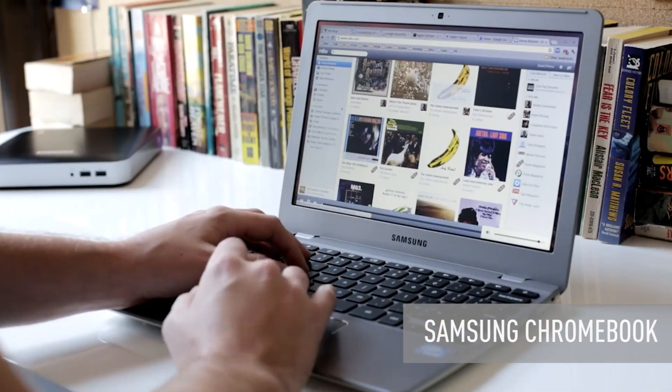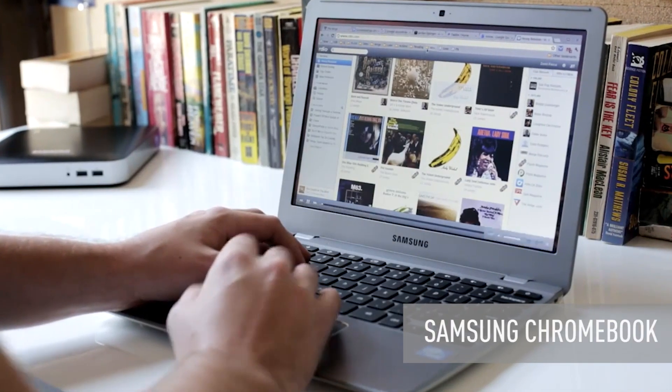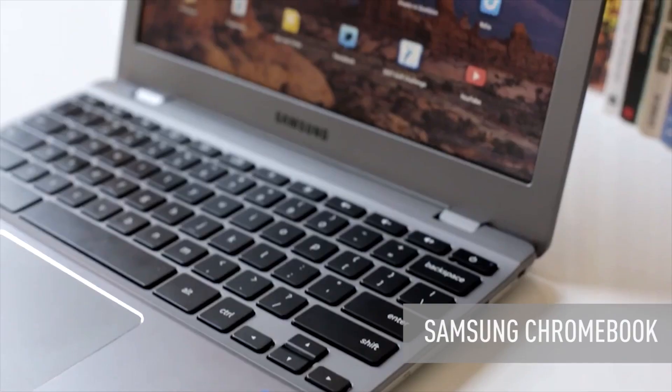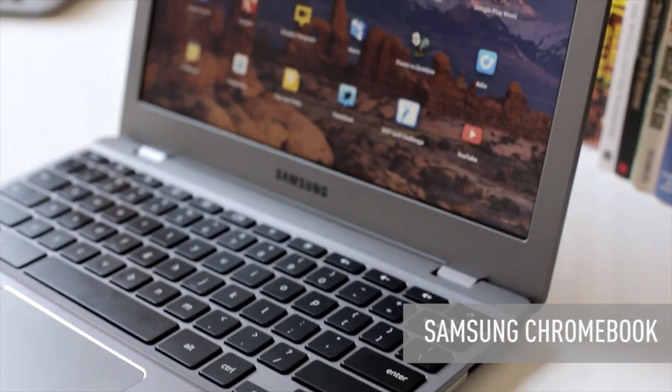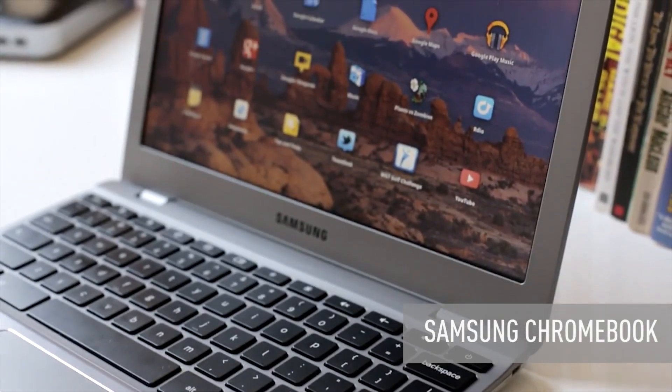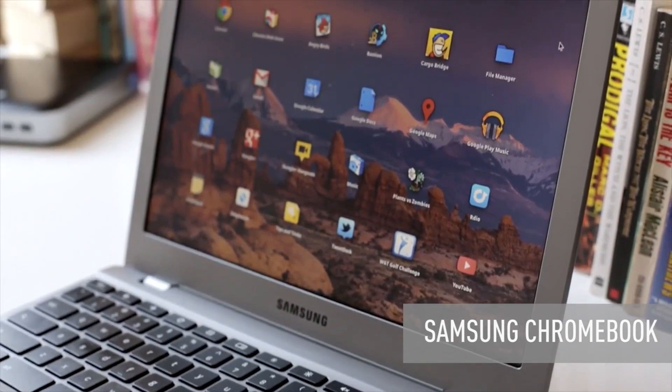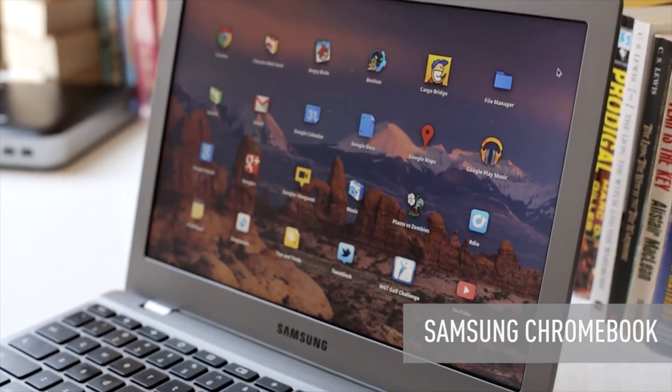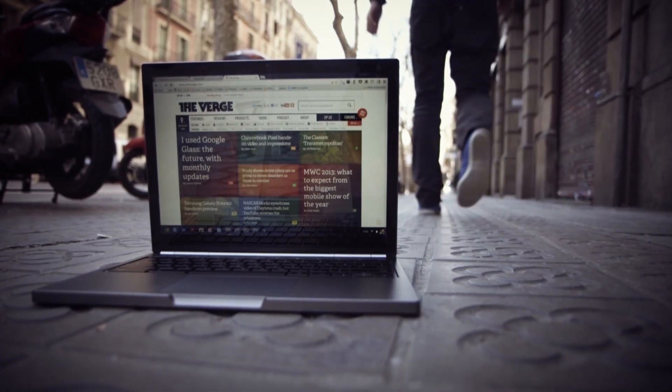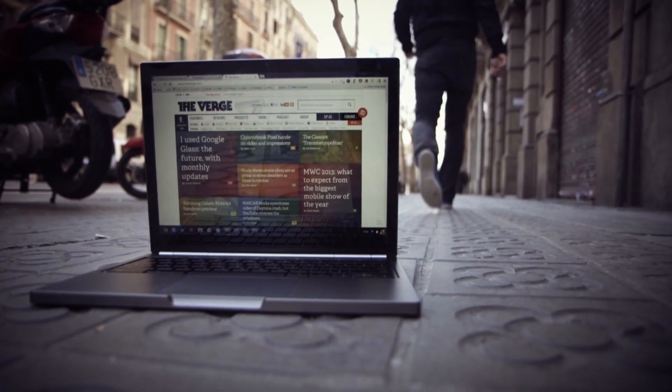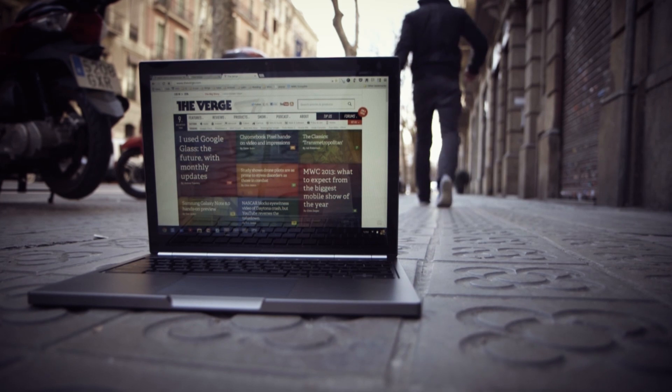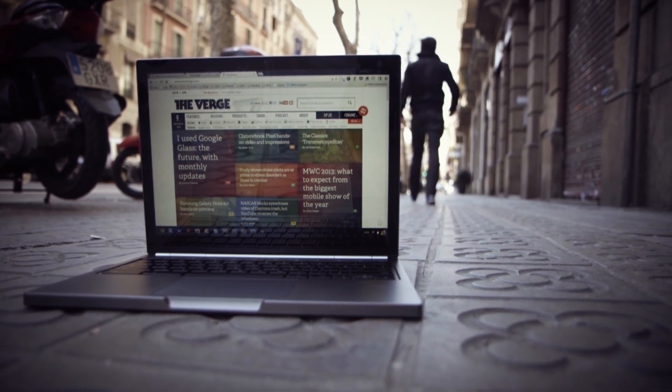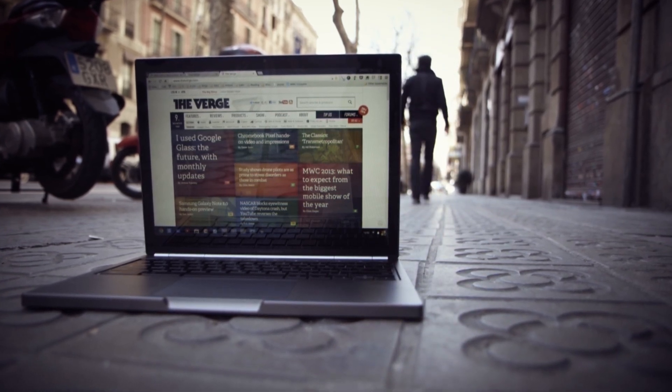Google's been building Chrome OS for a while and until now there's been a race to see how cheap a Chromebook companies could build. They were $249 or $199 but now from Google itself comes the Pixel, an incredibly high-end laptop that costs $1,299. It's something completely different.